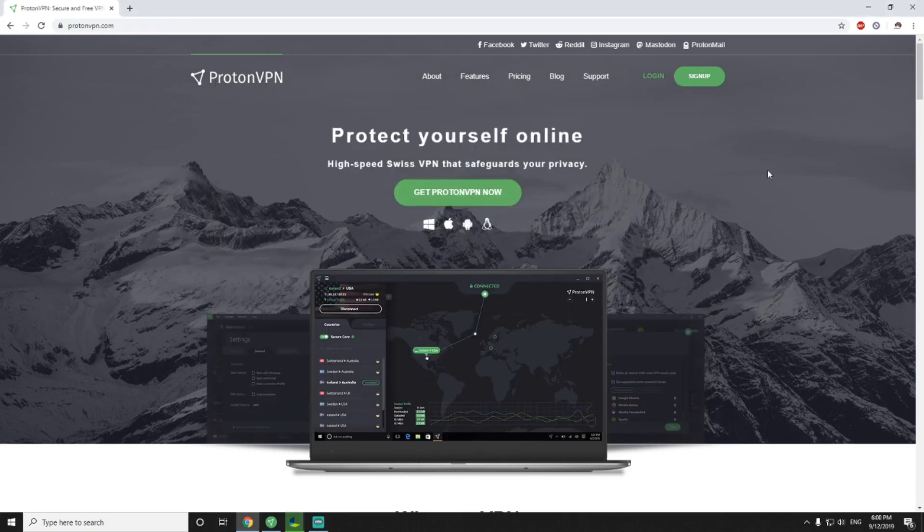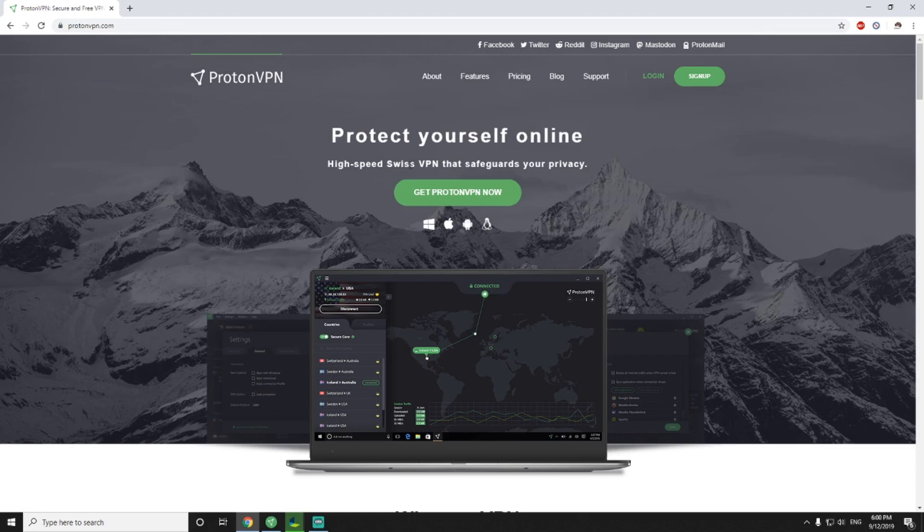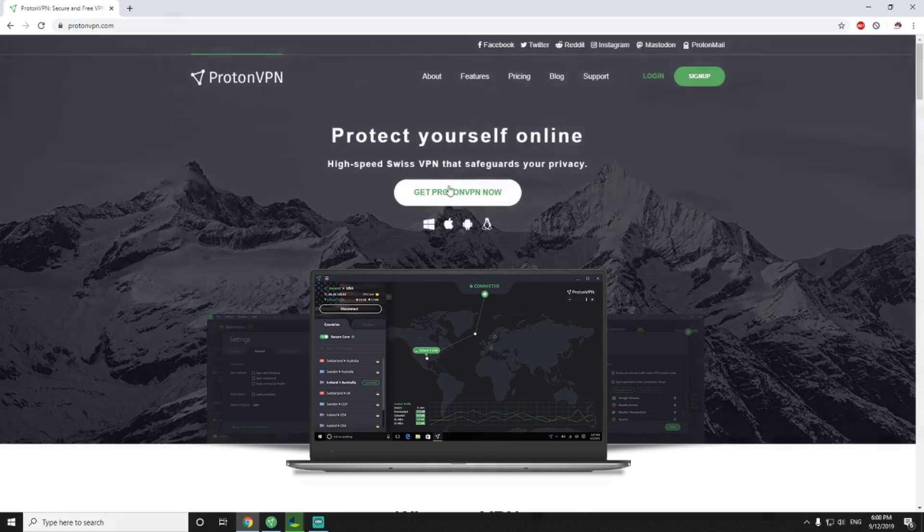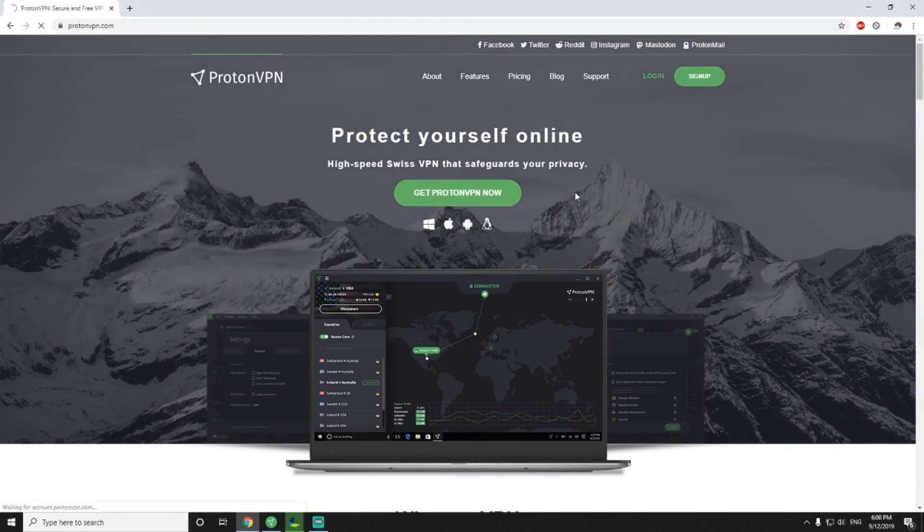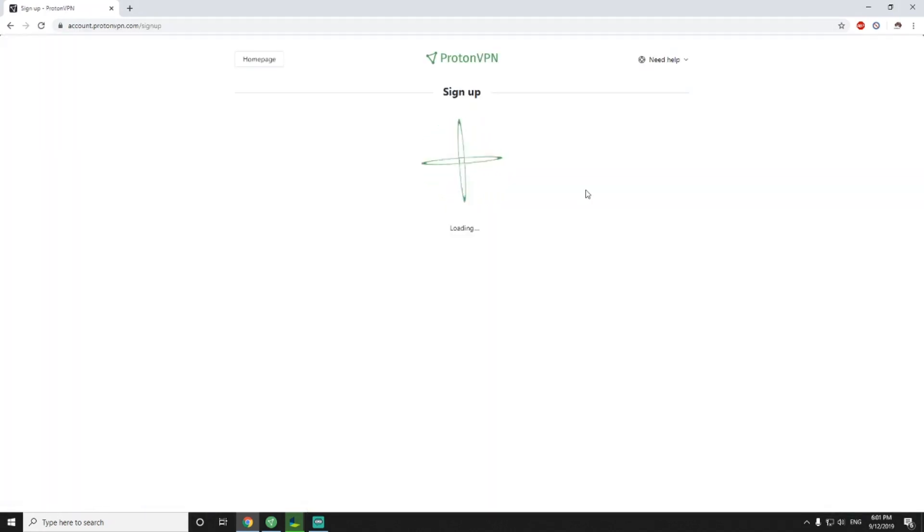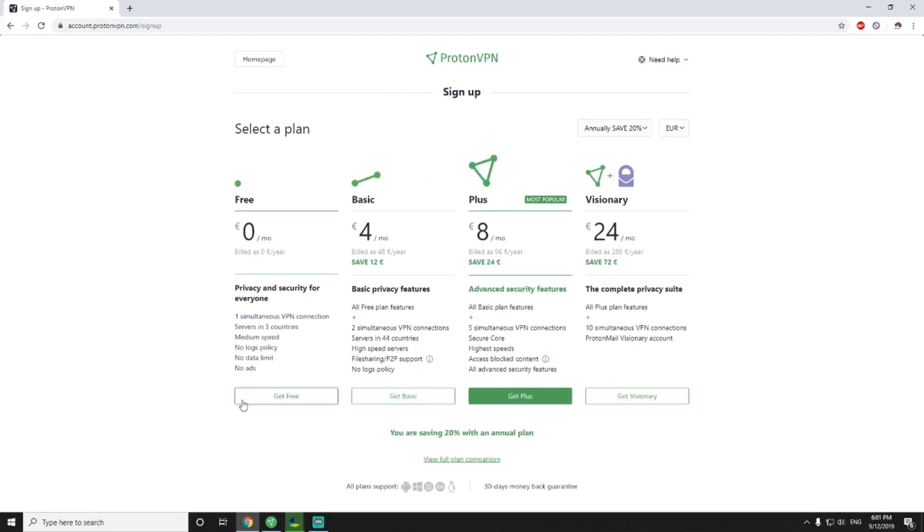So I want you to go to protonvpn.com, as you can see here, and just click get proton now. Sign up for an account, very simple, and just click this one, get free.